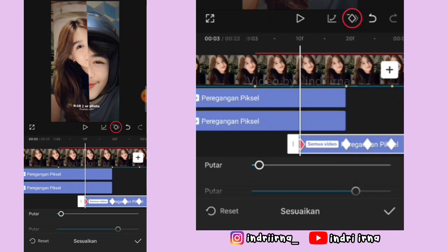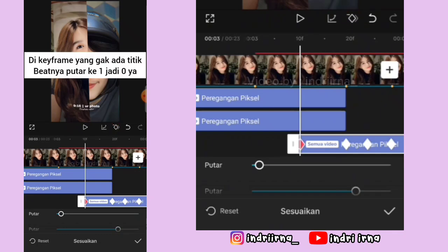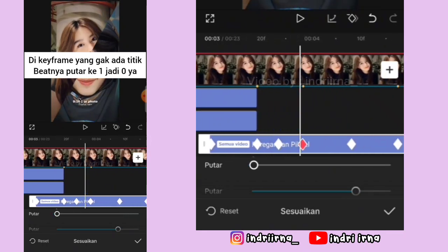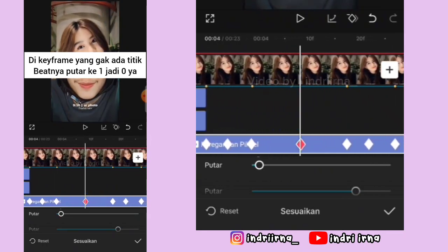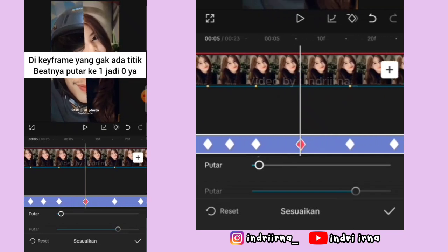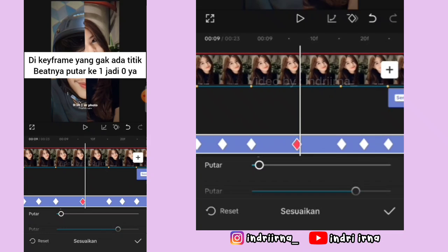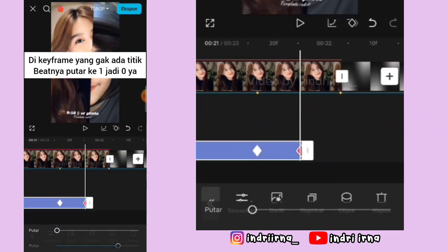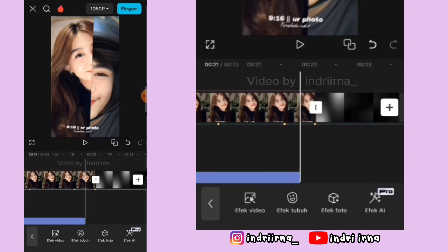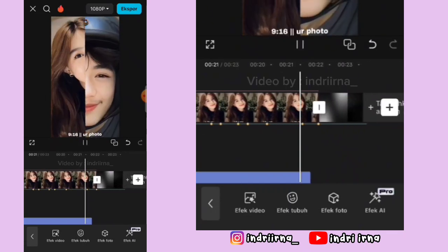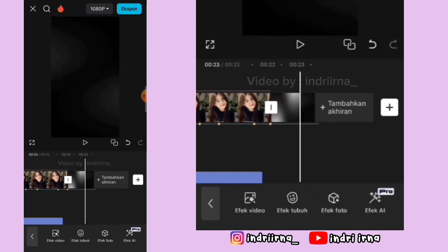Oke kalau udah sekarang, di keyframe yang gak ada titik beatnya putar pertamanya jadi 0 ya teman-teman. Oke kalian bisa lakukan sampai akhir. Nah kalau udah sampai akhir pilih checklist. Untuk yang pakai efek pro ini udah jadi ya, aku save dulu videonya.